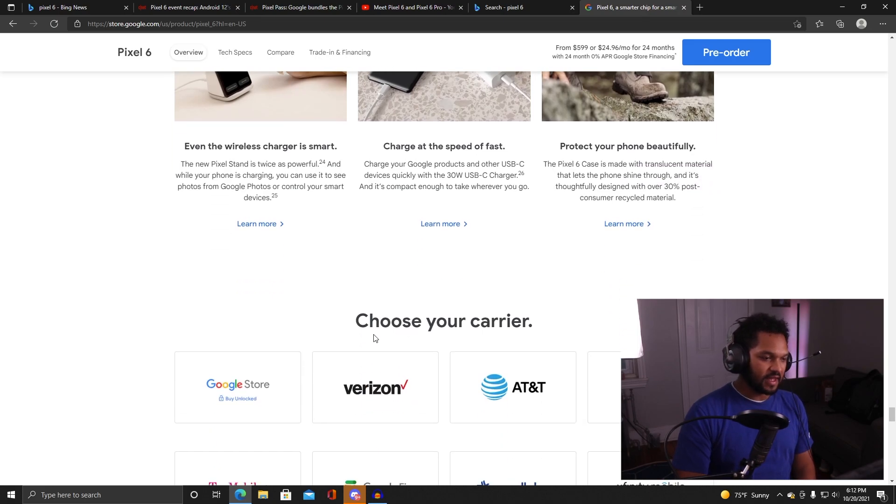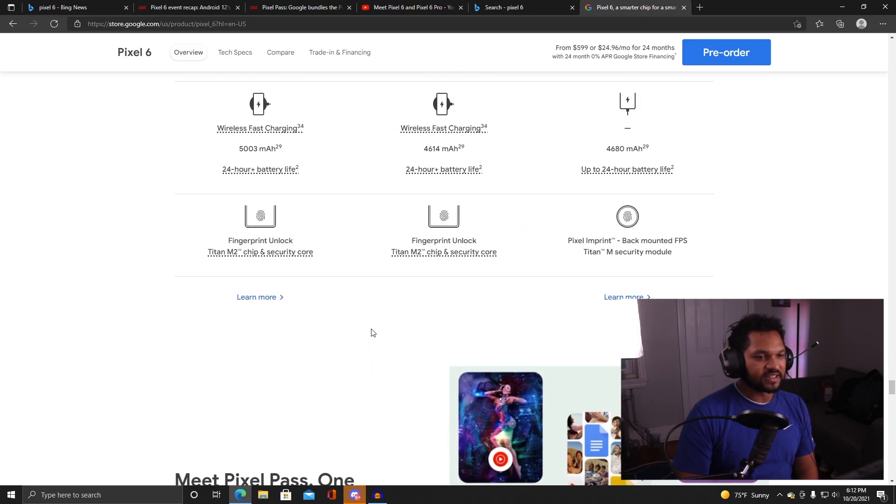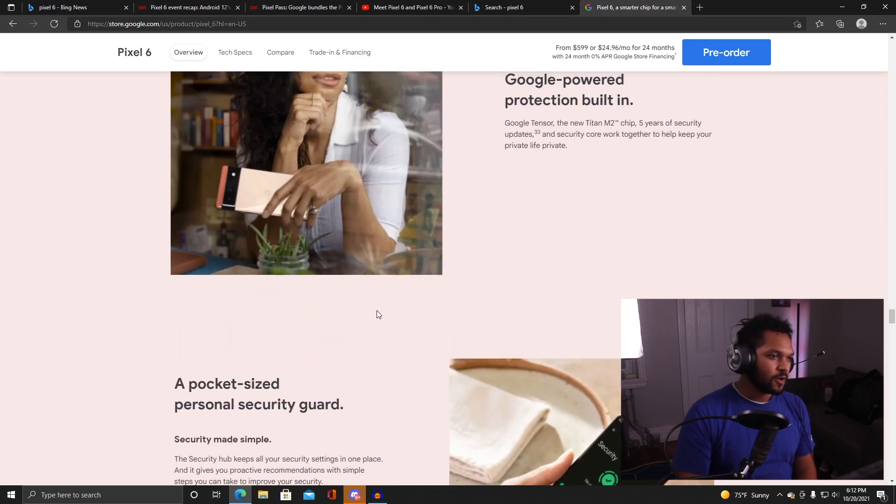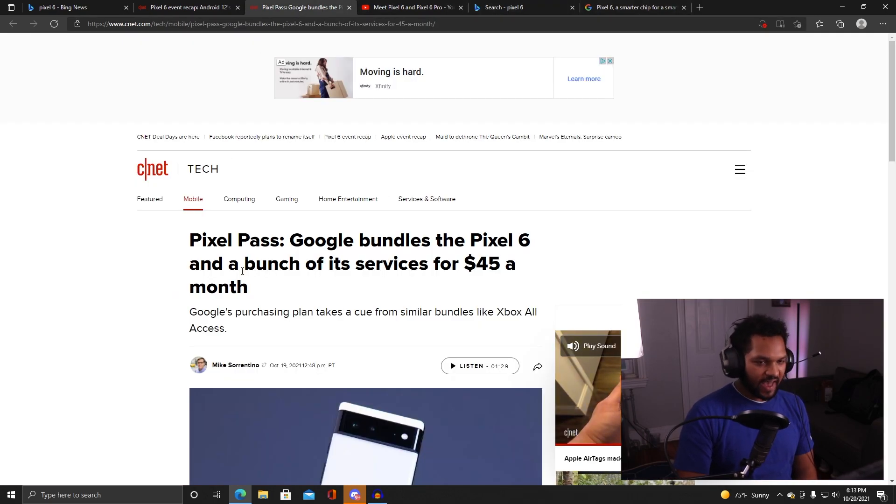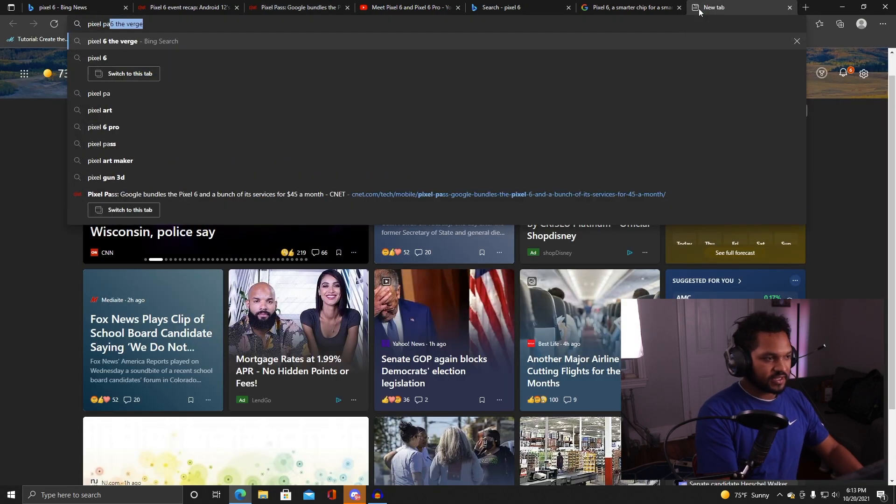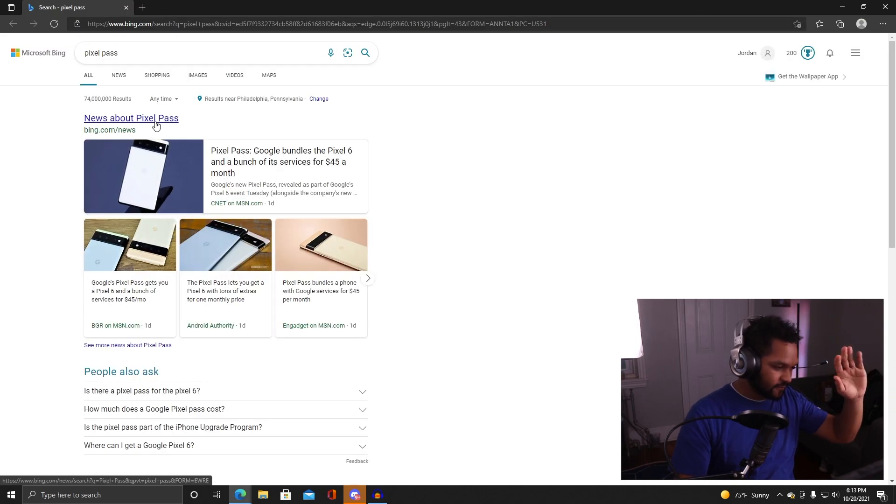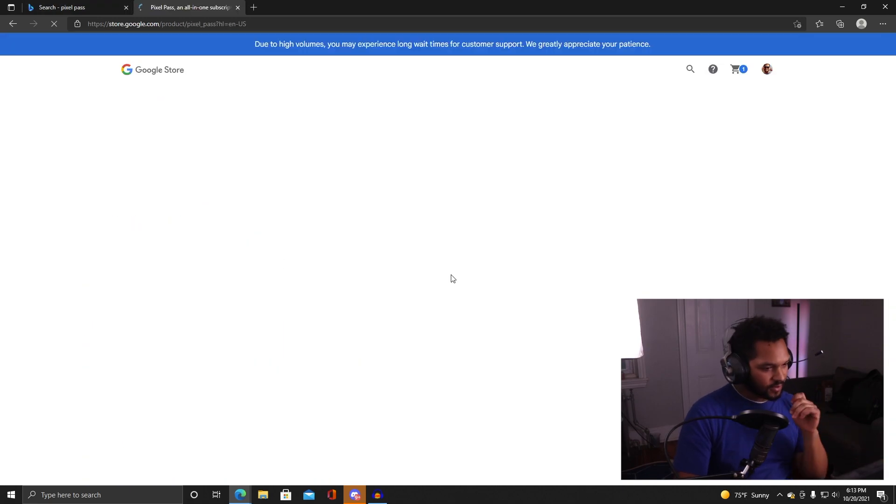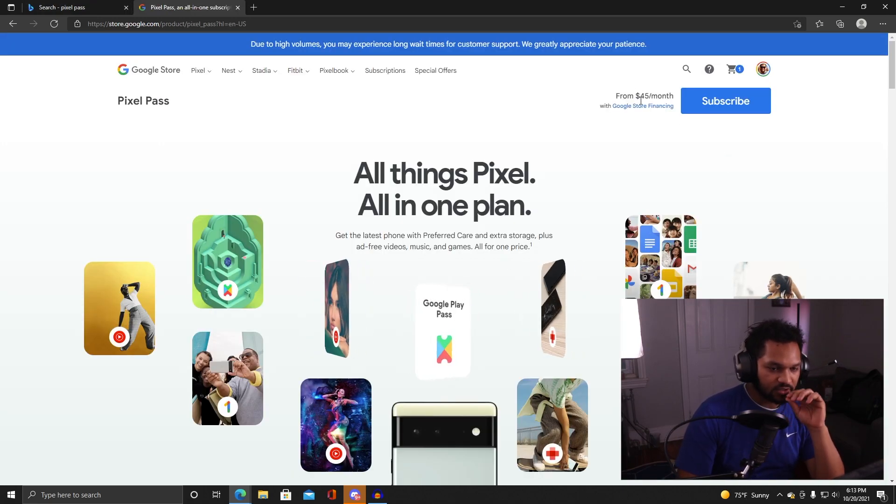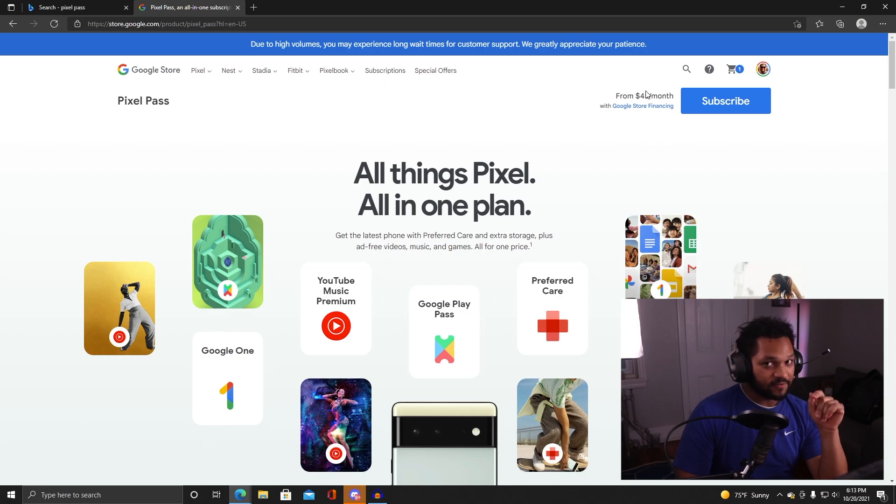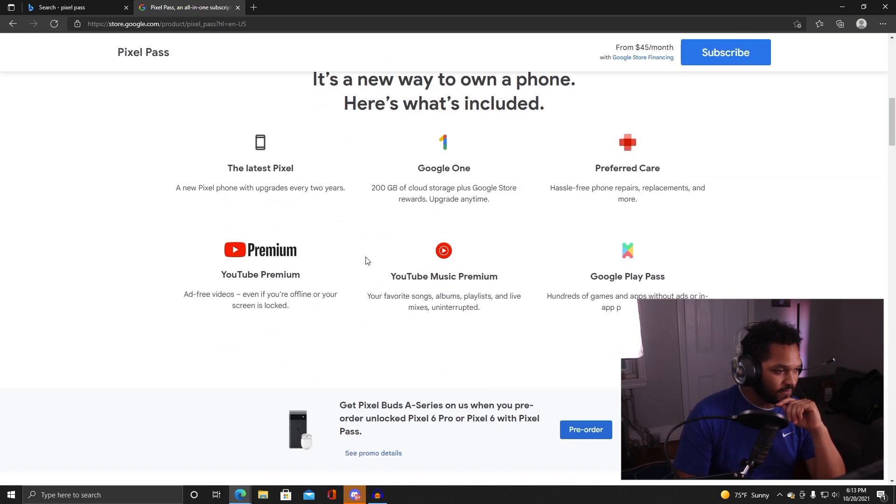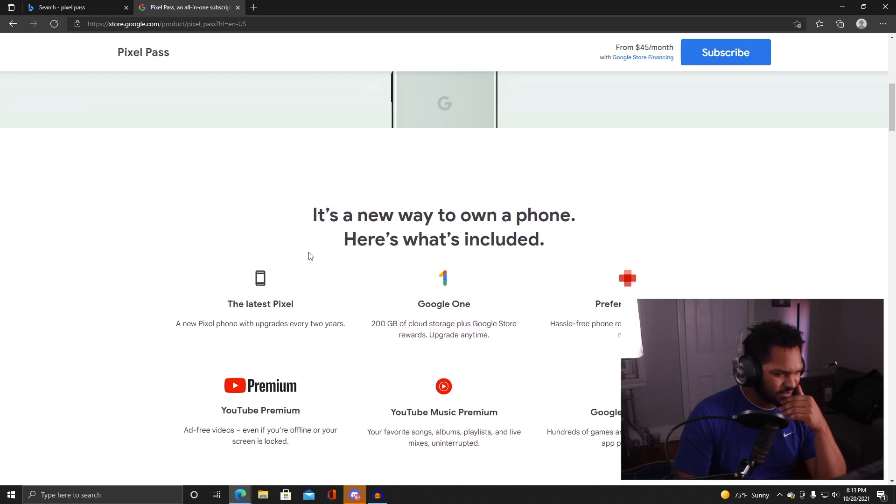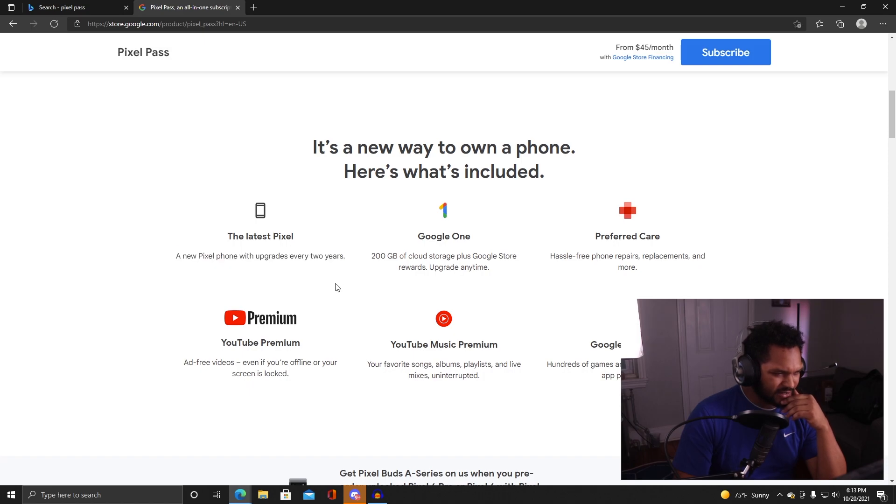Overall man, this phone looks like a really cool release from them and I'm super excited to see the future of the Pixel line. One more thing I wanted to talk about is the Pixel Pass because I saw that pop up places. Let's see if we can see the consumer facing version of this.